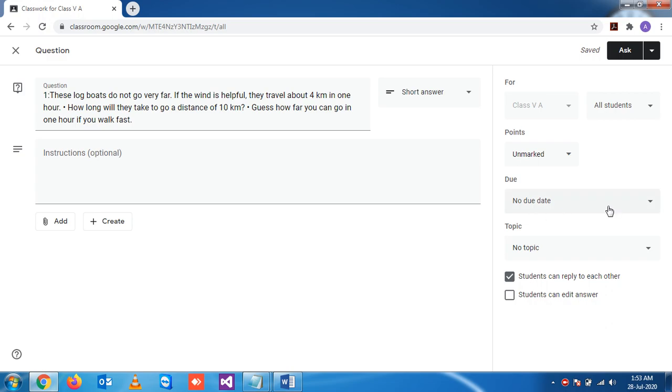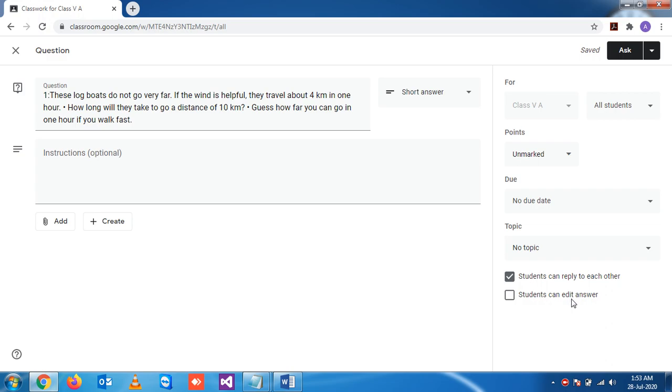This topic we'll see later, not required for the time being. This is the option they have given: students can reply to each other. That means among the students they can reply to each other and discuss. Students can edit the answer.